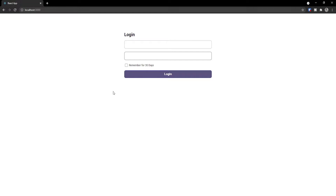Before we get started, you should be using useReducer if you have a lot of complex state that you want to manage. This is a good example — a form has in this case three different inputs that we can change, and if the form was bigger it would make even more sense to use the useReducer hook to manage all of that complex state in a much simpler way.